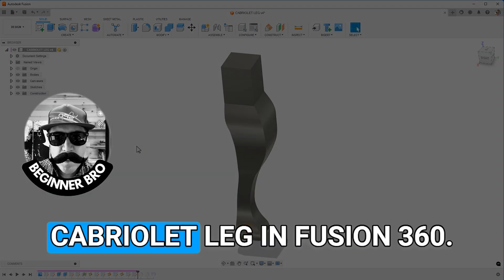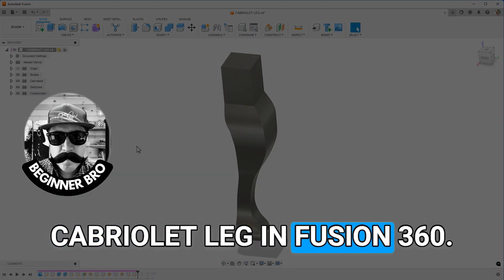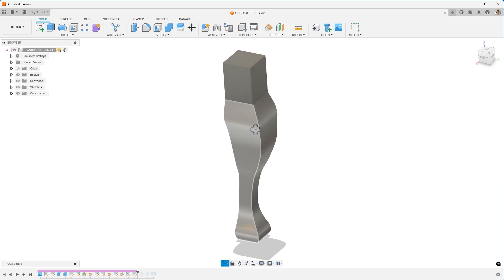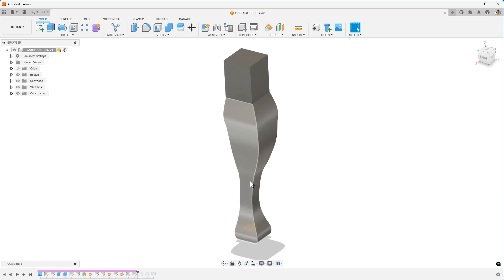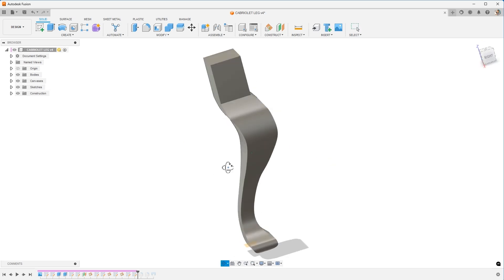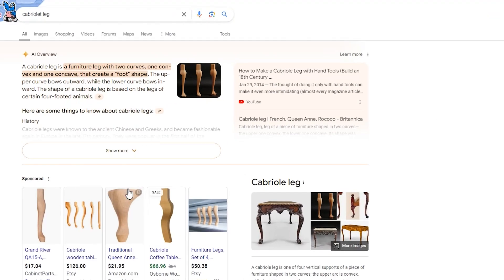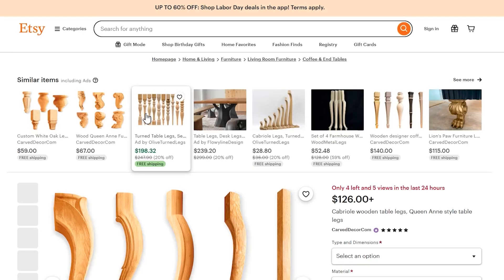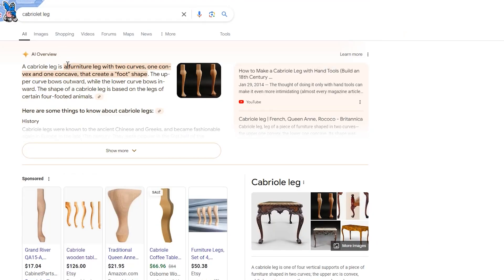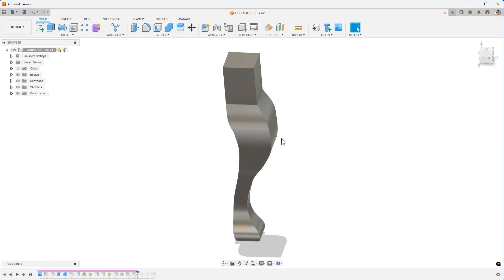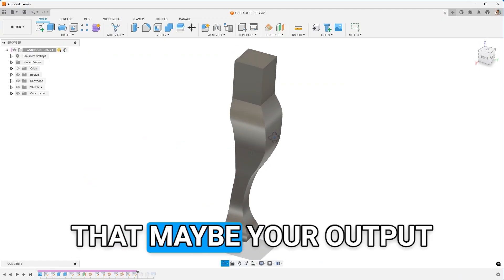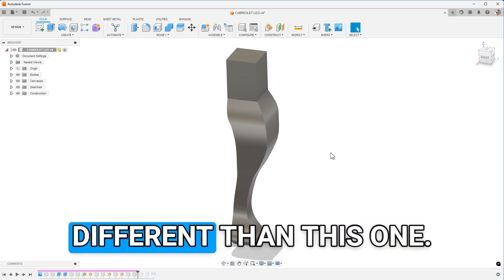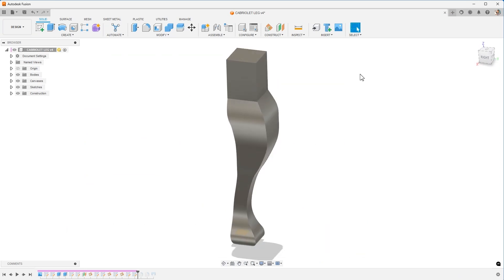I want to create a cabriolet leg in Fusion 360. I got this question from someone in my Fusion 360 Jumpstart course, and they want to create this. It's worth noting that when looking at different images, this can vary. The shapes can vary, the designs can vary. The design typically has two curves, a convex and concave that create this foot shape. So we'll work from that. Just keep in mind that your output design might be a little different than this one.